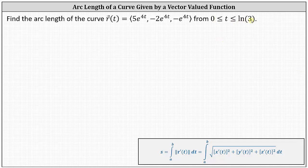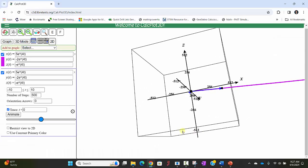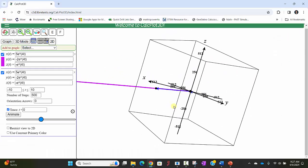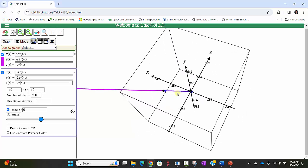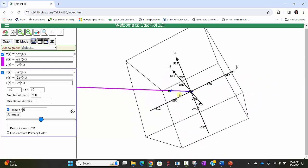Before we begin, let's take a look at this graphically. The space curve is graphed in purple. The two trace vectors at t equals 0 and t equals natural log 3 are graphed in blue. The first trace vector is a small vector, with its terminal point marked as a black point. When t equals natural log 3, the terminal point is the black point on the left. So we're determining the length along the curve between the two black points.